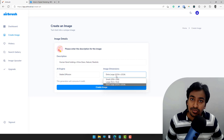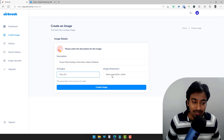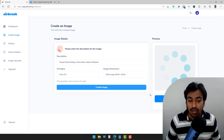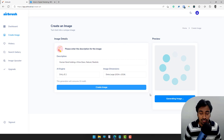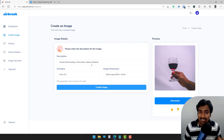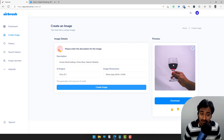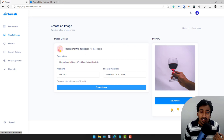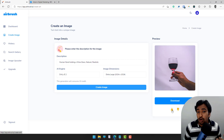I'm going to keep it as DALL-E 2, choose extra large, and click Create Image. It generally takes around five seconds. You can see I typed the prompt 'human holding a wine glass, natural, realistic' and it actually generated a really good image — it is a human holding a wine glass, very accurate. I can simply download it and also give feedback, which helps them optimize their service. Let me also quickly show you Stable Diffusion.